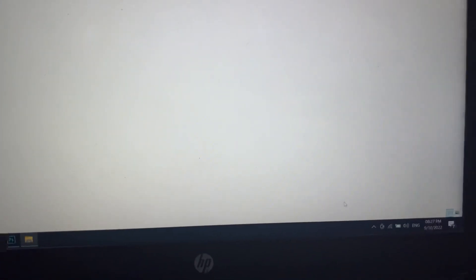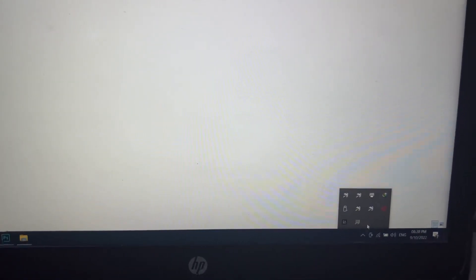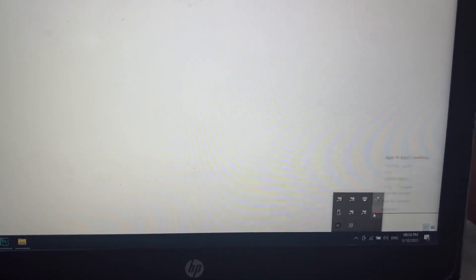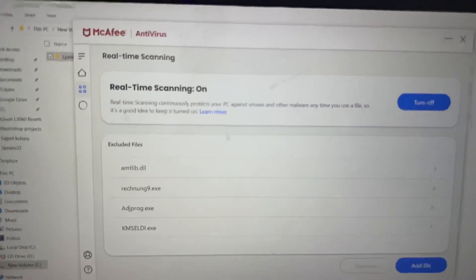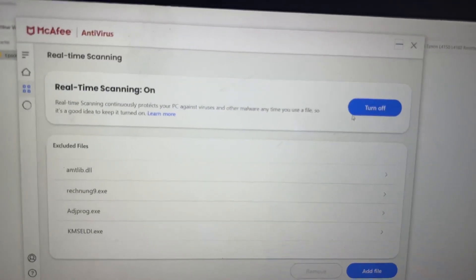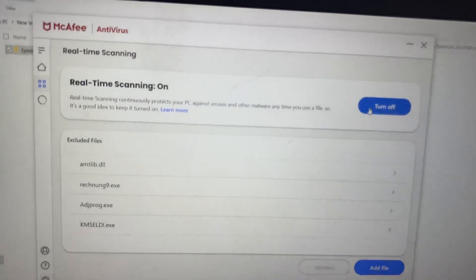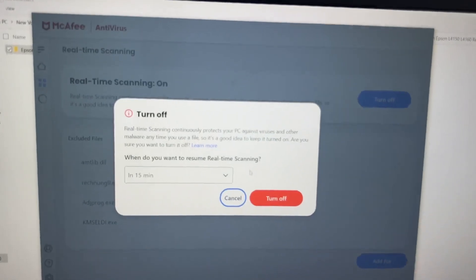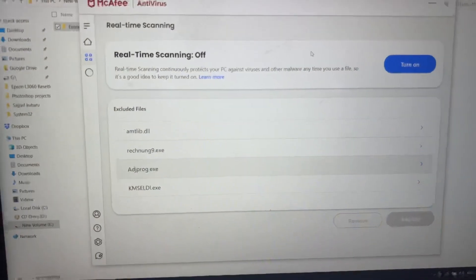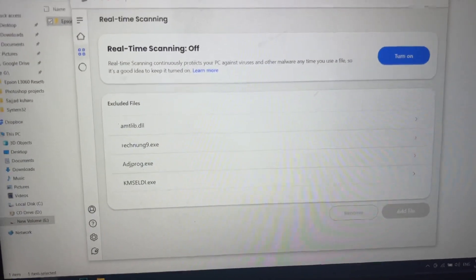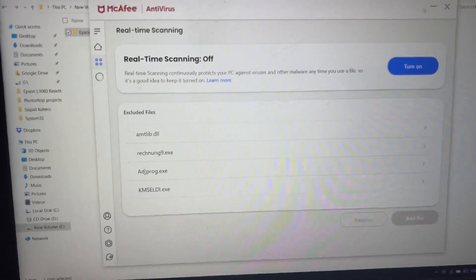First of all, before running the adjustment program, you have to disable your antivirus. I have McAfee, I will disable like this: change settings, real-time scanning, and turn off for 15 minutes minimum. The antivirus is turned off.